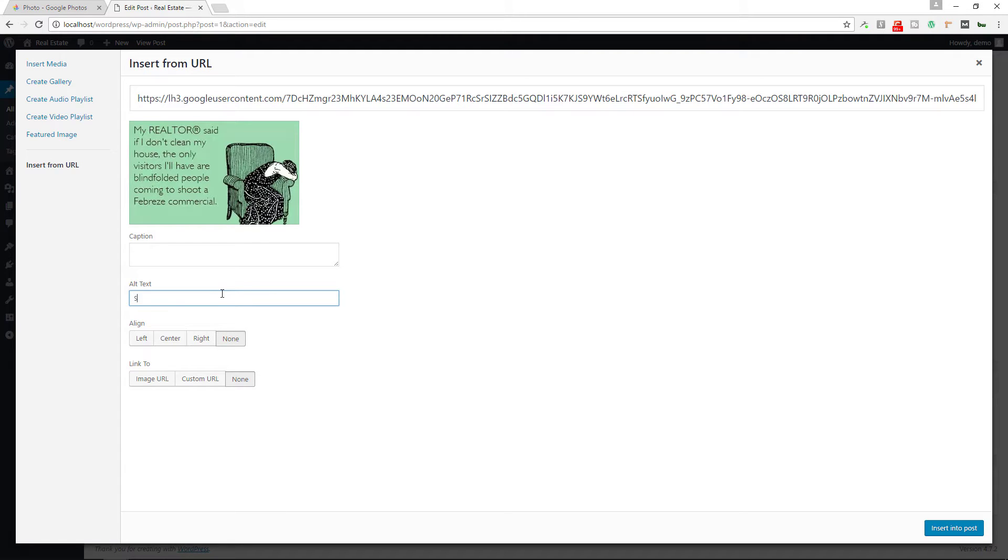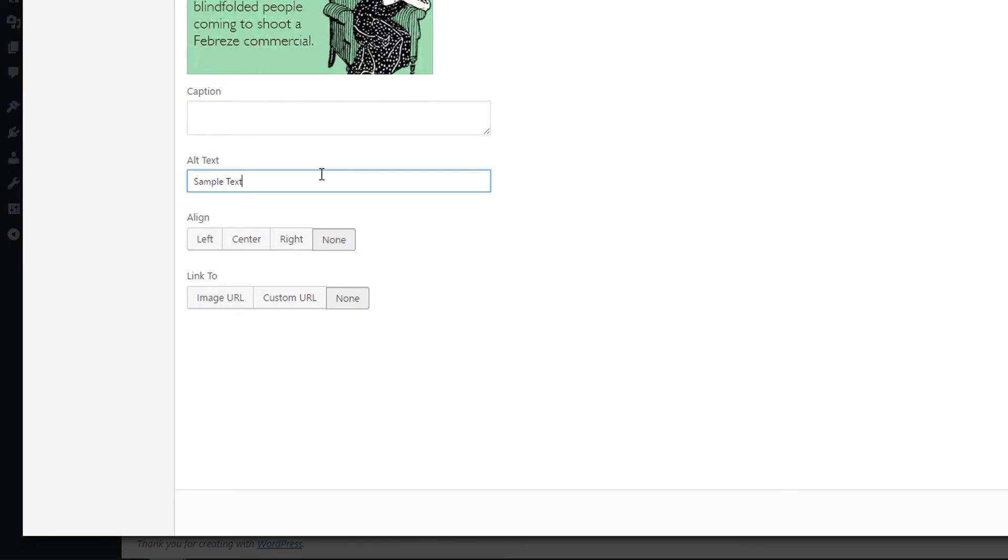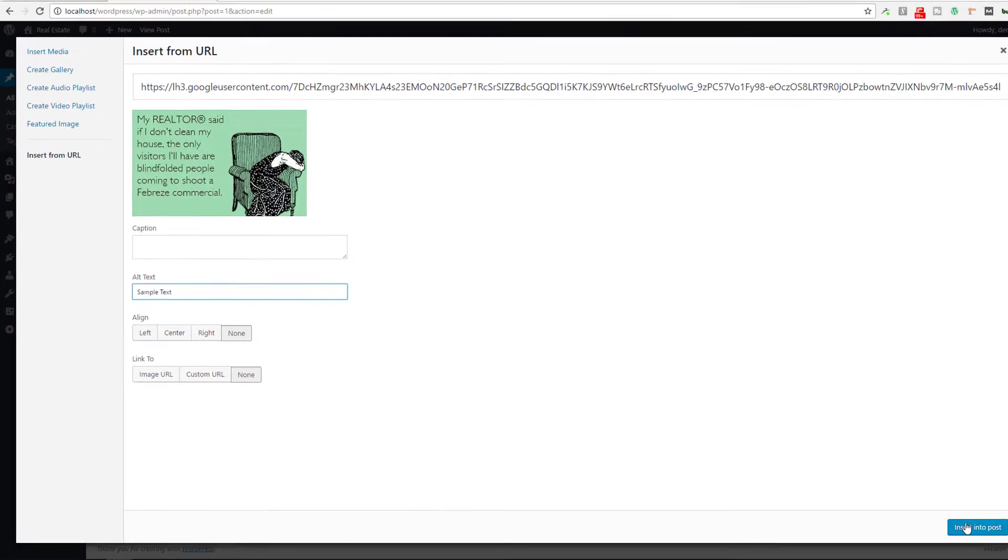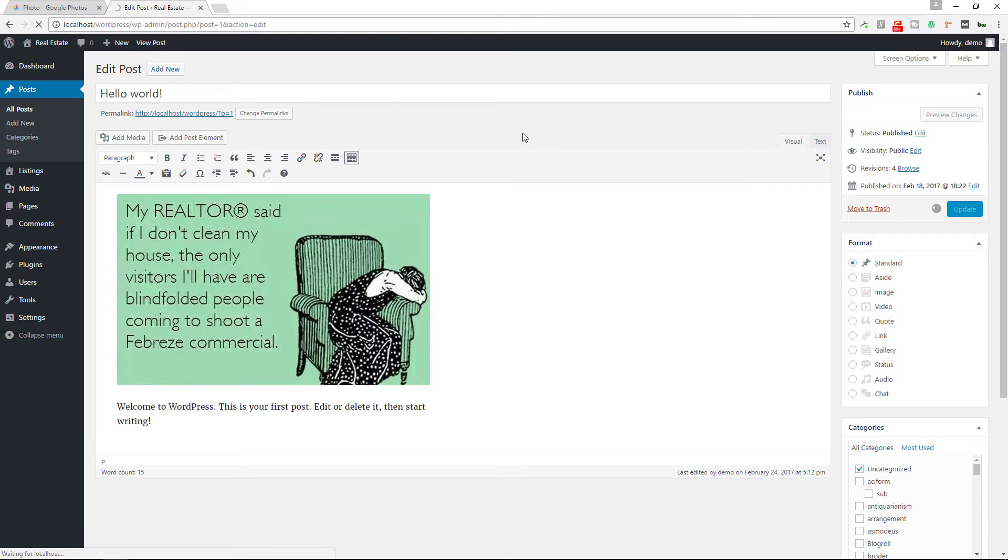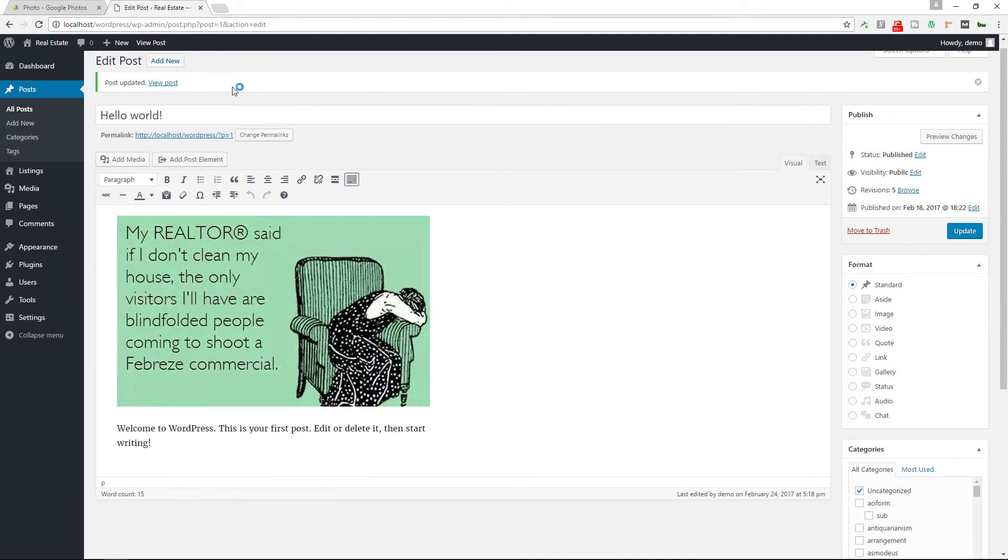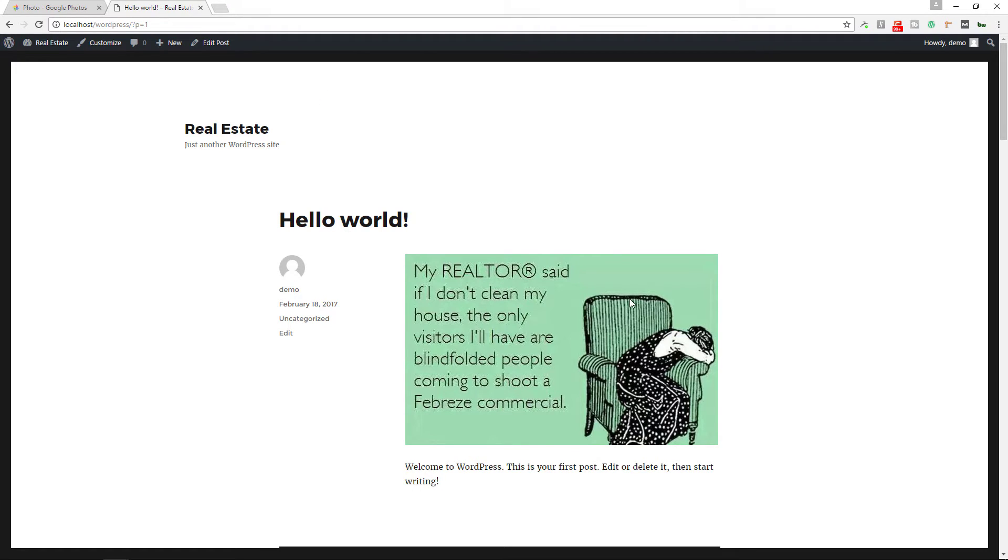So now I'm going to put in some alt text because you should always fill that in. Insert into post. Update. And then once it's done updating, you'll just view the post to make sure it worked. And as you can see, I'm utilizing the image from Google Photos and not from my local WP content folder in my upload folder.